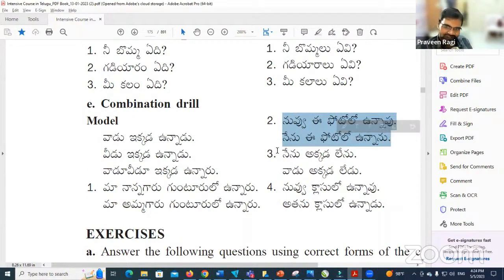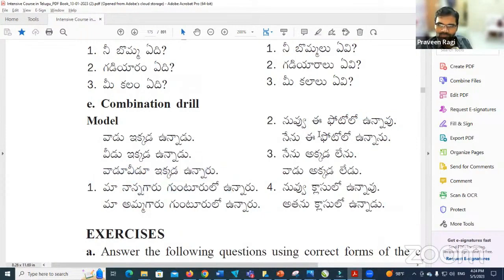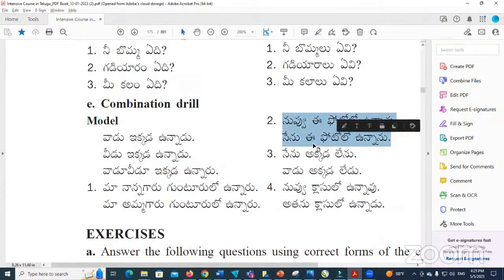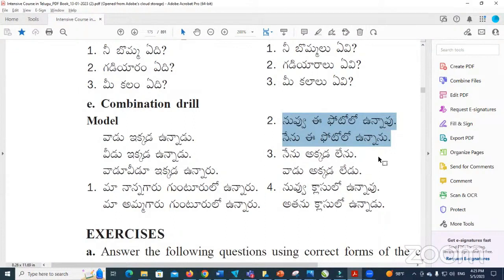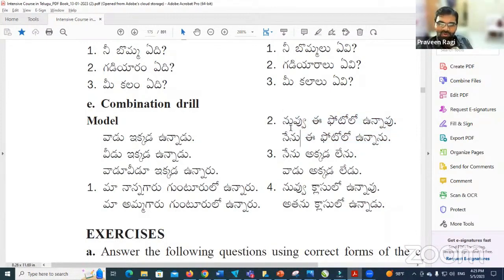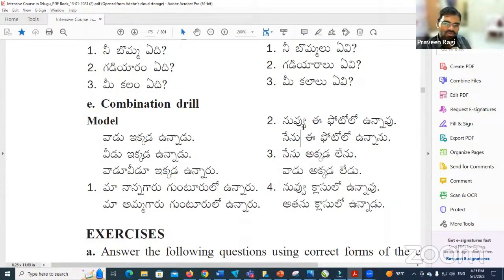Read these two sentences and make a third sentence in this format. Nuvu ii photo lo unnaaru — you are in this photograph. Nenu ii photo lo unnaaru — I am in this photograph. Combined: nuvu nenu ii photo lo unnaaru — we both are in this photograph. So 'nuvu nenu unnaaru' means we both are. Nuvu stays as nuvu, nenu stays as nenu when referring to both together.